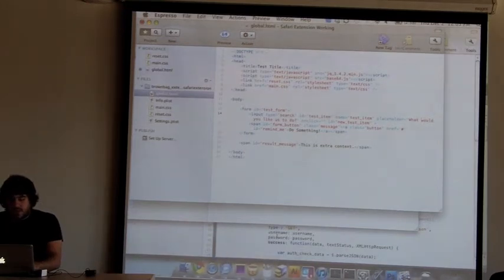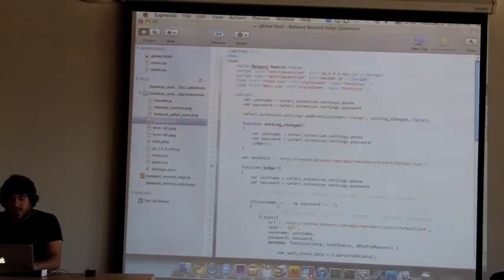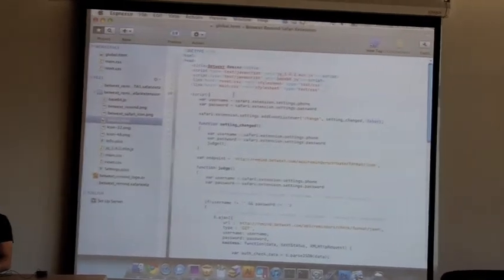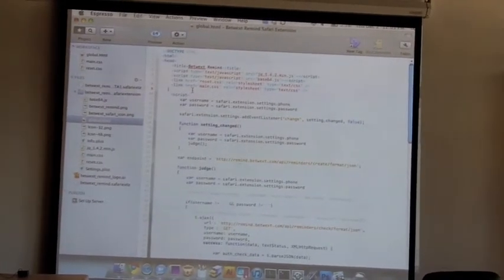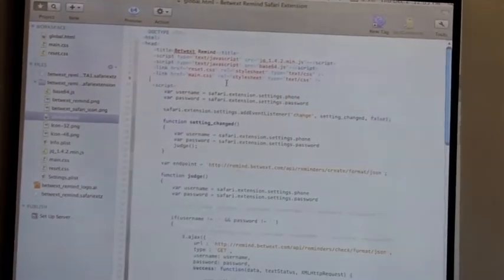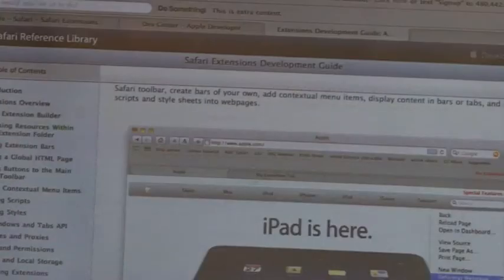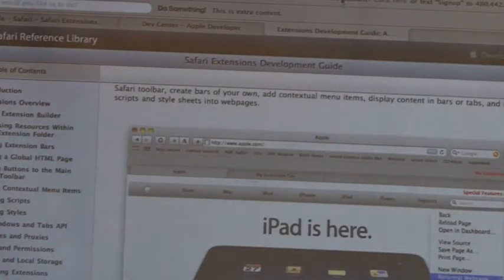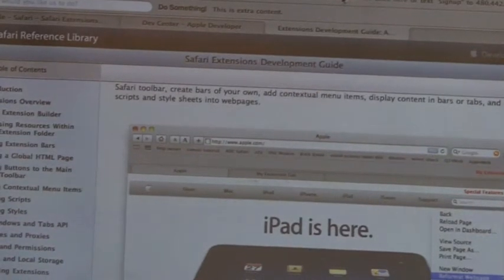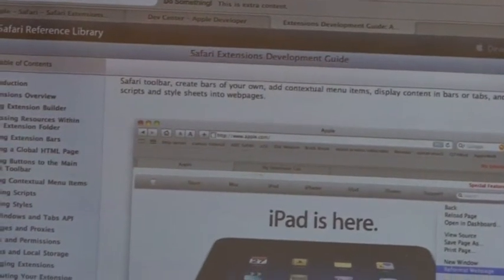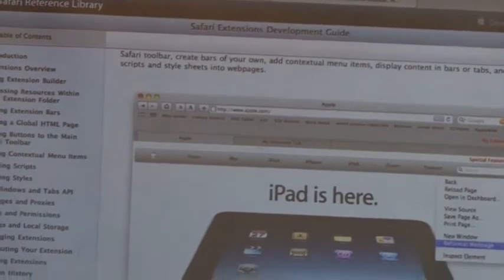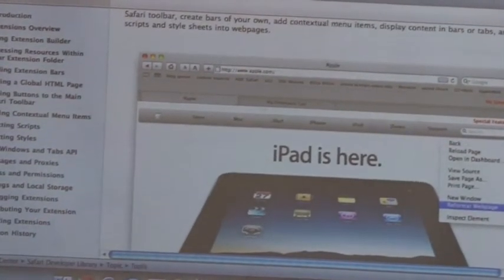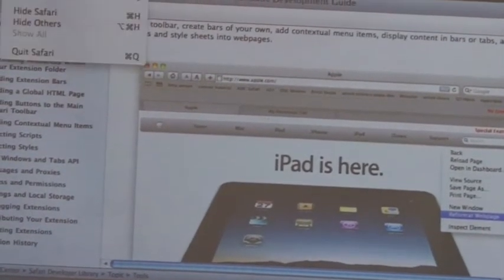I'll show you the one I made for Betwex for mine. It's one of my products, just an SMS reminder system. What I did is, you have this, and when it first loads, it checks for your credentials. It pings the API. Do you have your credentials in? Right now it's saying, hey, I need your username and password.